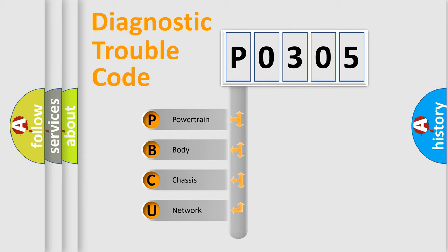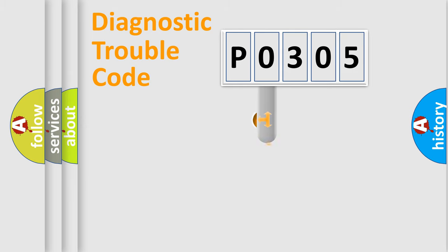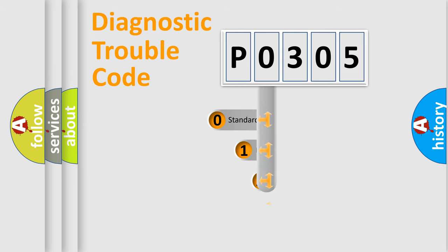We divide the electric system of automobile into the four basic units: Powertrain, Body, Chassis, and Network. This distribution is defined in the first character code.